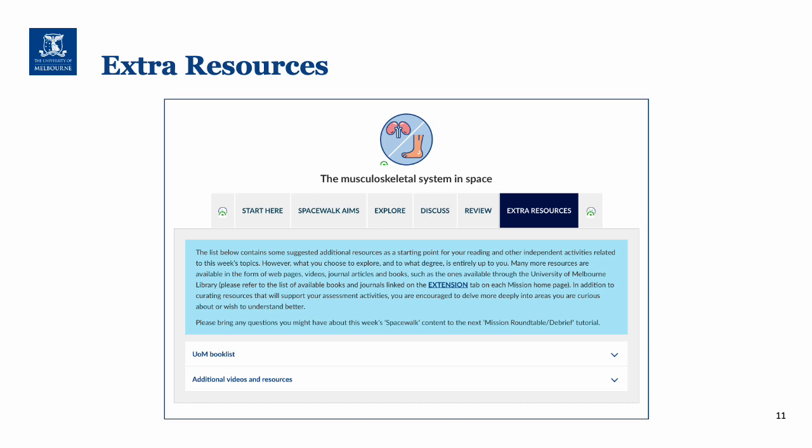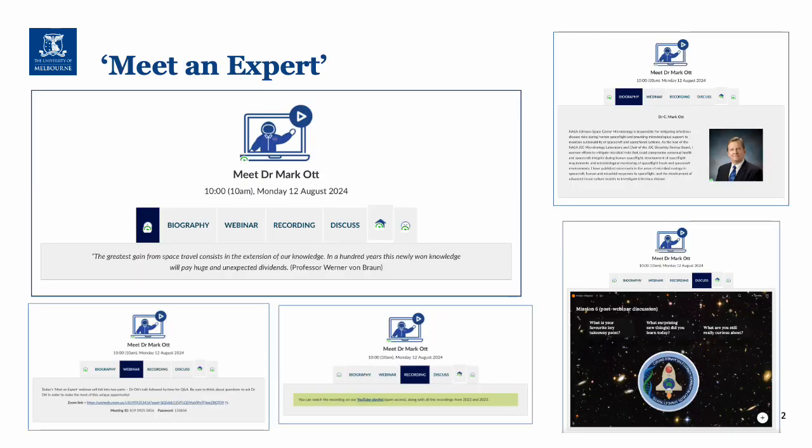The extra resources include the University of Melbourne book list and additional videos and resources. For the meet an expert session, we're very lucky to have Dr. Mark Ott, who is a NASA astrobiology and space microbiology expert, coming along to talk to us.